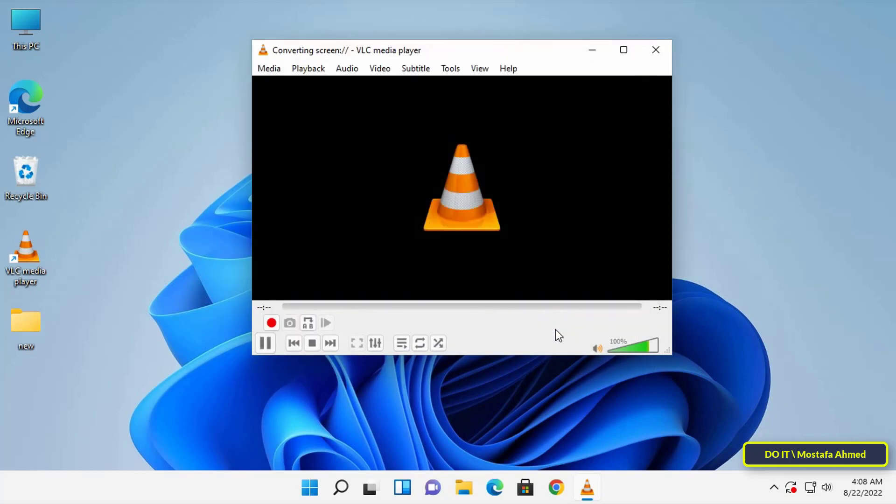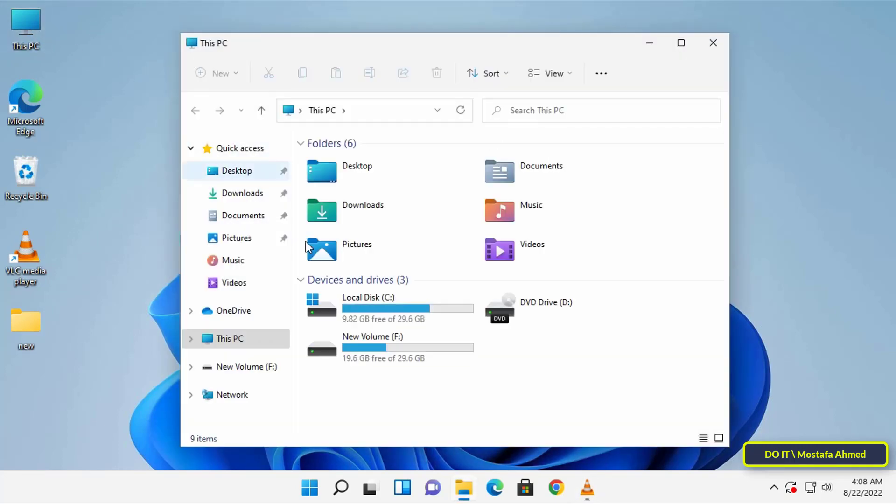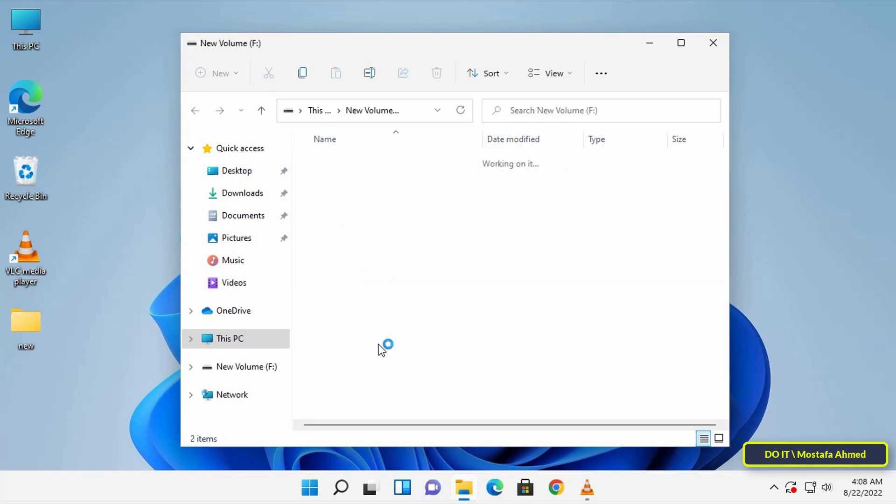You can see the activated Record button in Advanced Controls. The computer is now being captured. Once you are done recording, click the Stop button to stop screen capture. The file is then automatically saved.